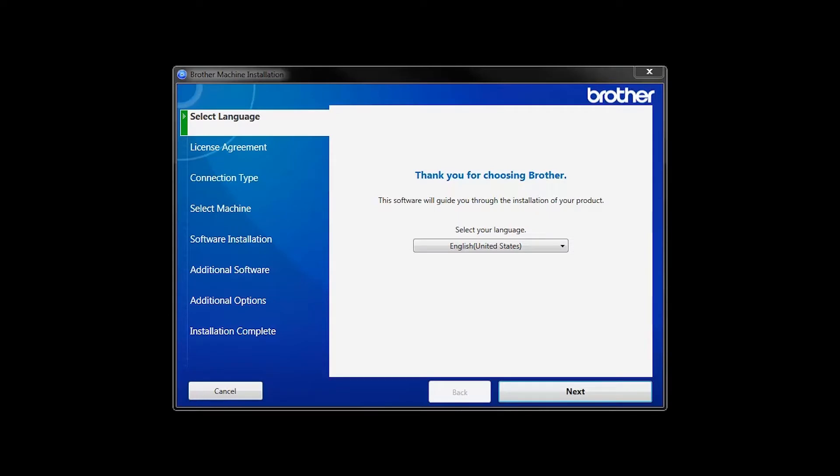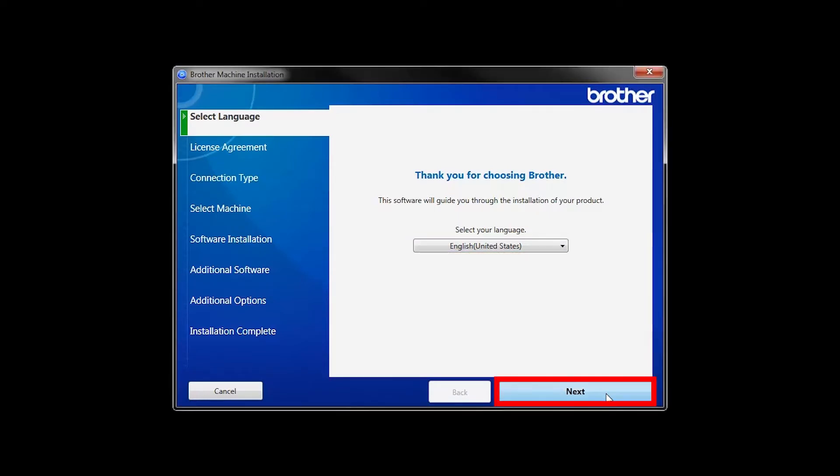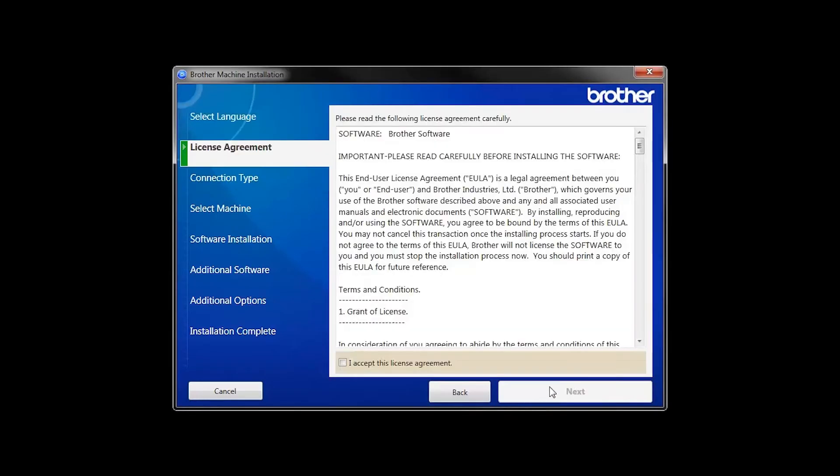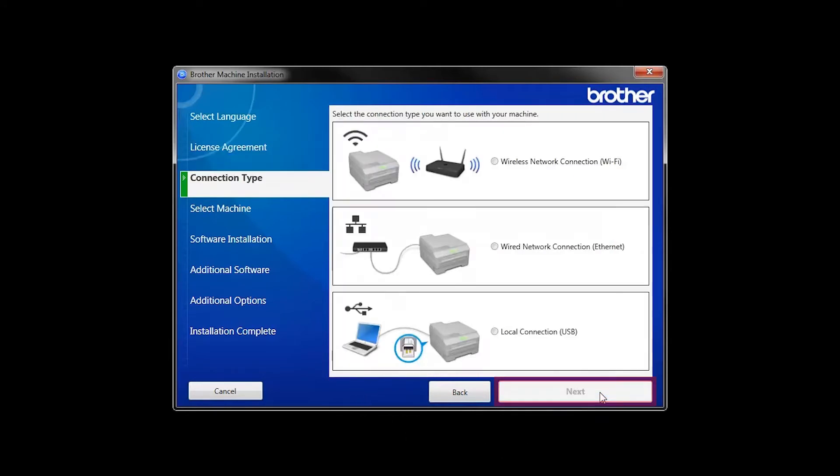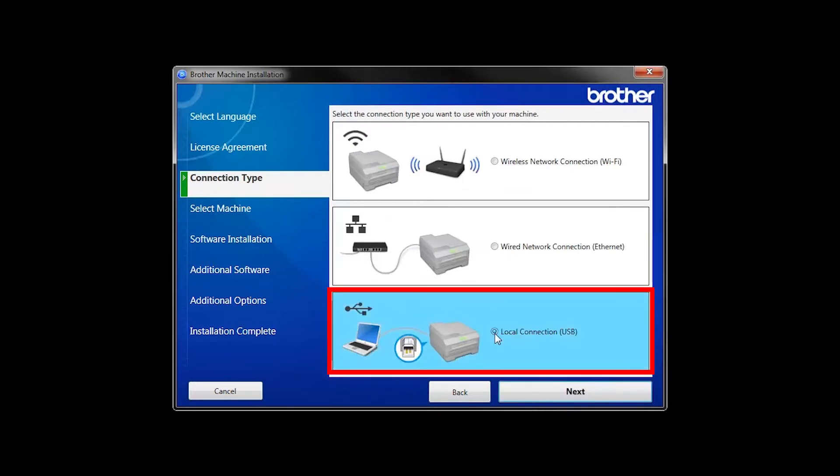When the device installation window opens, choose your language and click Next. Accept the license agreement and then click Next. Select Local Connection and then click Next.